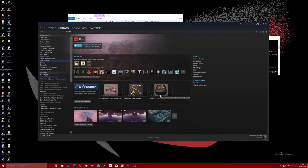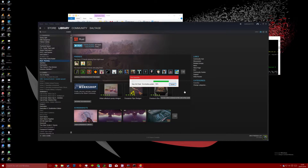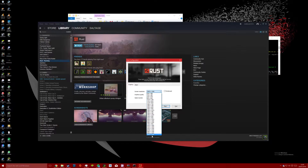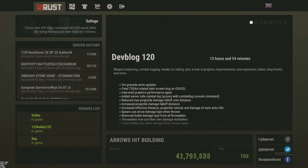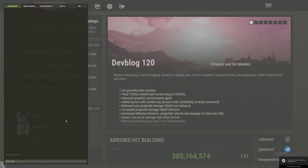Launch Rust and press F1 to open the console. Type client.connect followed by a space and then your IPv4 address, which can be found in your control panel as shown here.